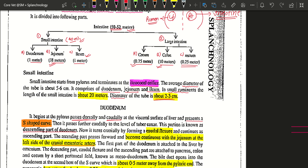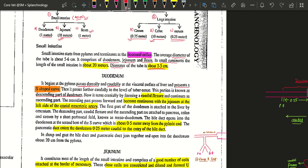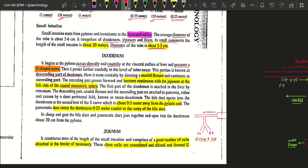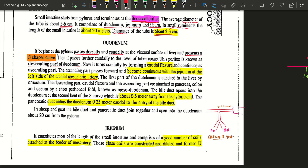Now discussing the small intestine — it starts from the pylorus and ends at the ileocecal orifice. Talking about the diameter of the small intestine: in large animals like cattle and buffalo it is about 5 to 6 centimeters. It comprises three regions: the duodenum, jejunum, and ileum. In small ruminants like sheep and goat, the length is about 20 meters and the diameter is 2 to 3 centimeters.